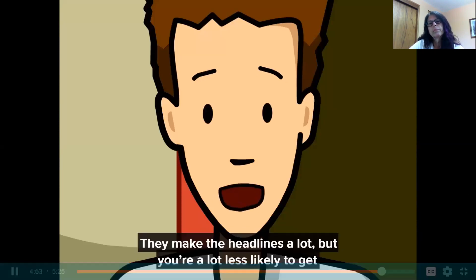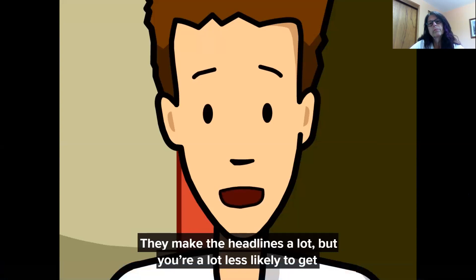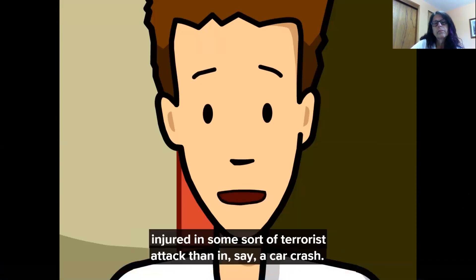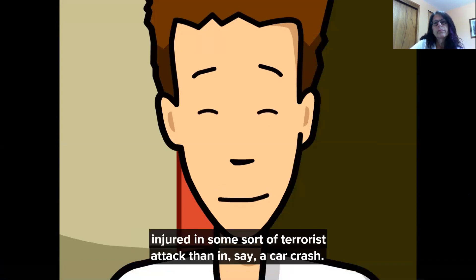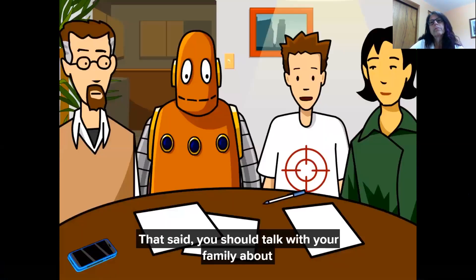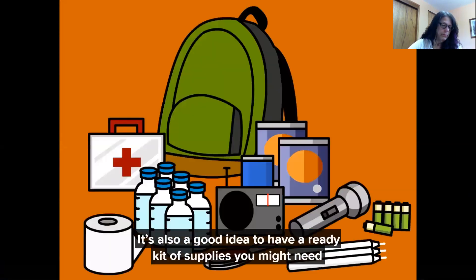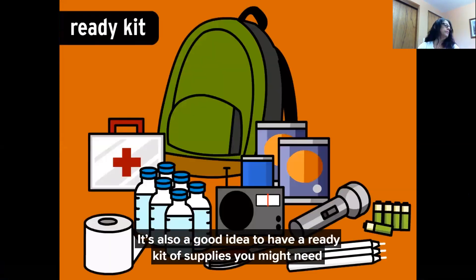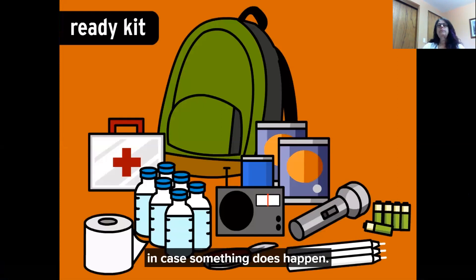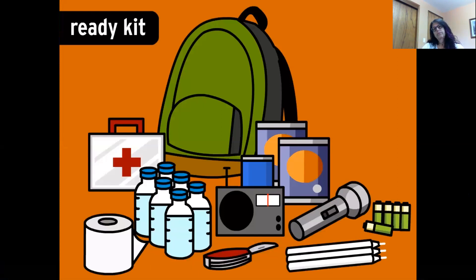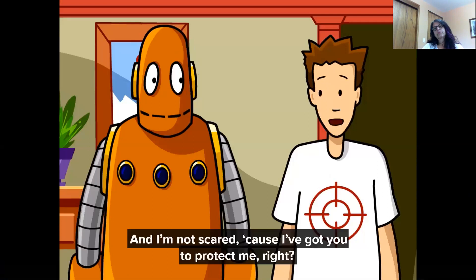Another thing to keep in mind is that terrorist attacks are relatively rare. They make the headlines a lot, but you're a lot less likely to get injured in some sort of terrorist attack than, say, a car crash. That said, you should talk with your family about how you'll get in touch in the event of an emergency. It's also a good idea to have a ready kit of supplies you might need in case something does happen.